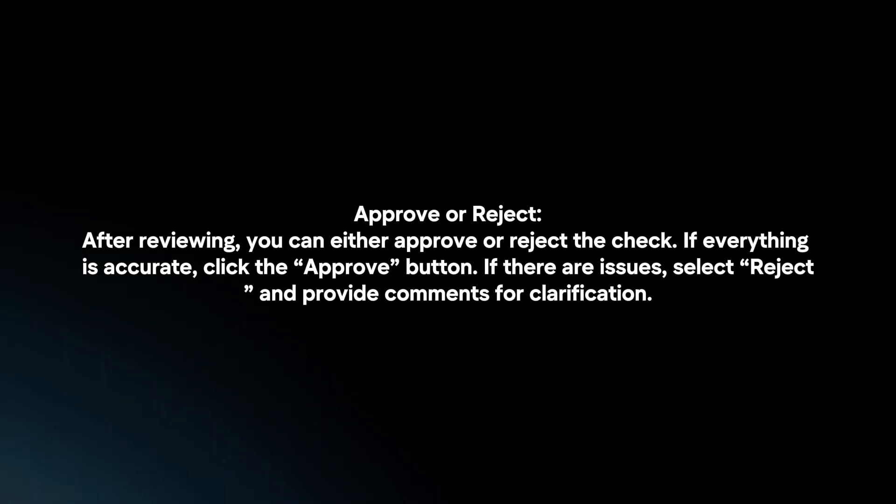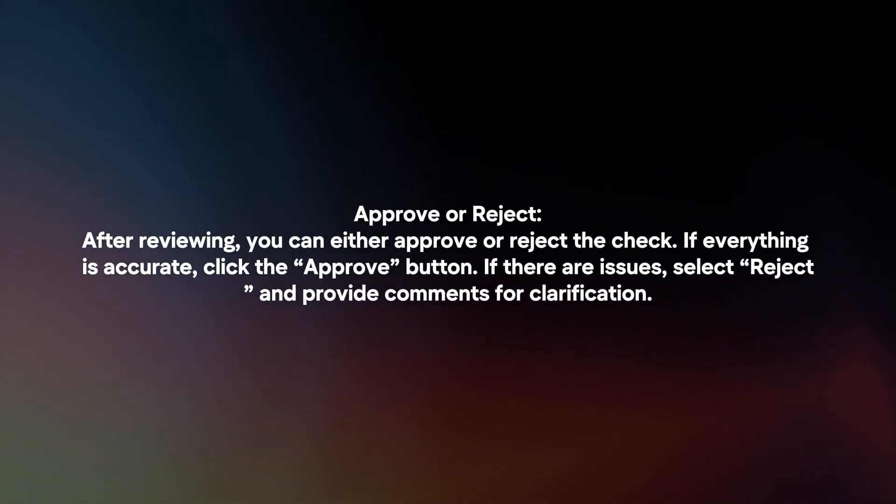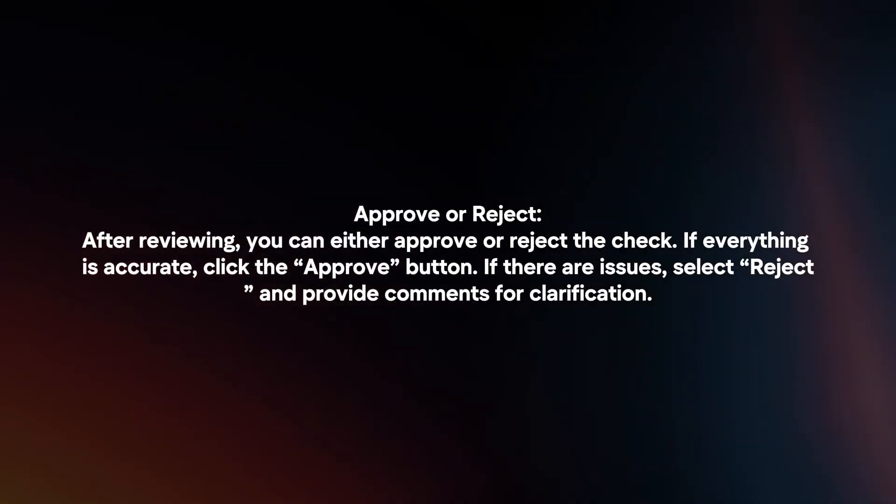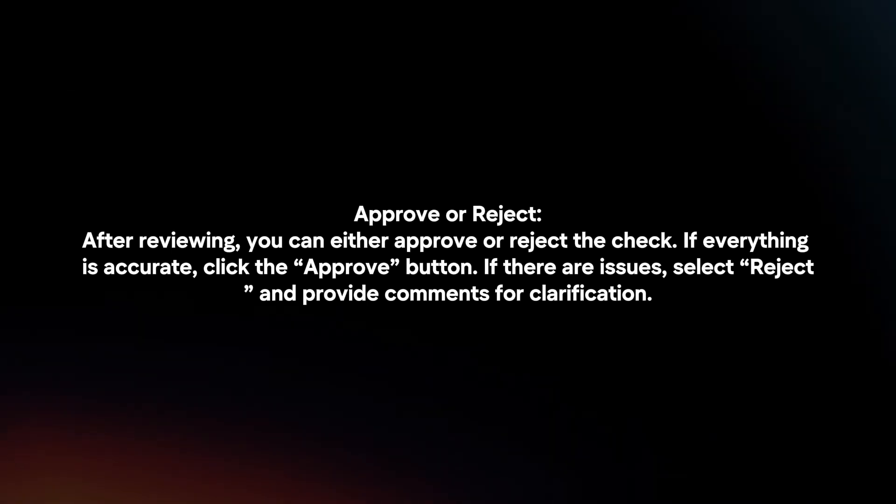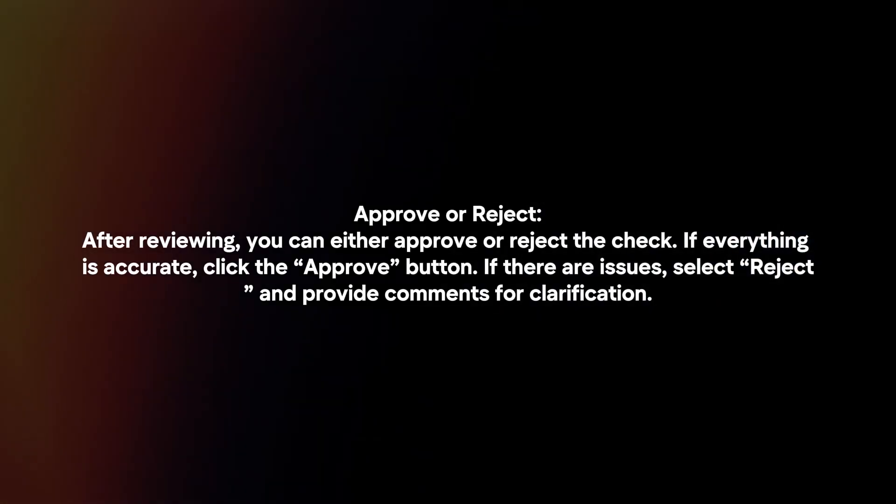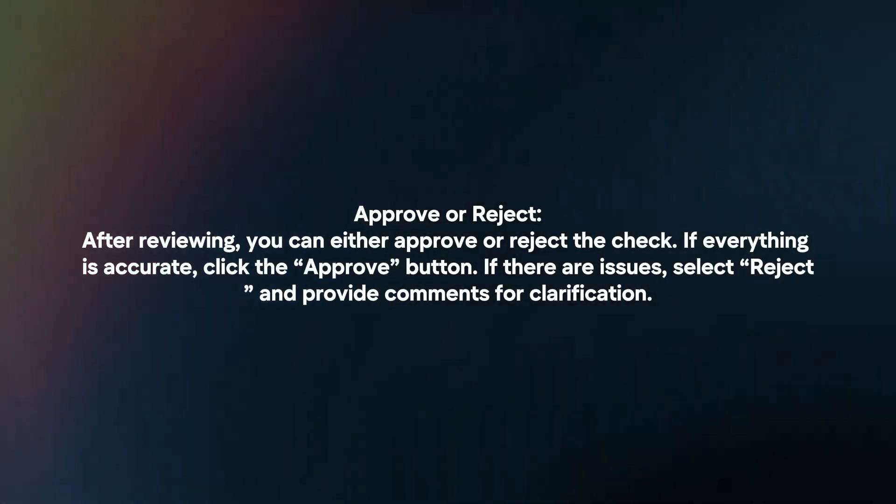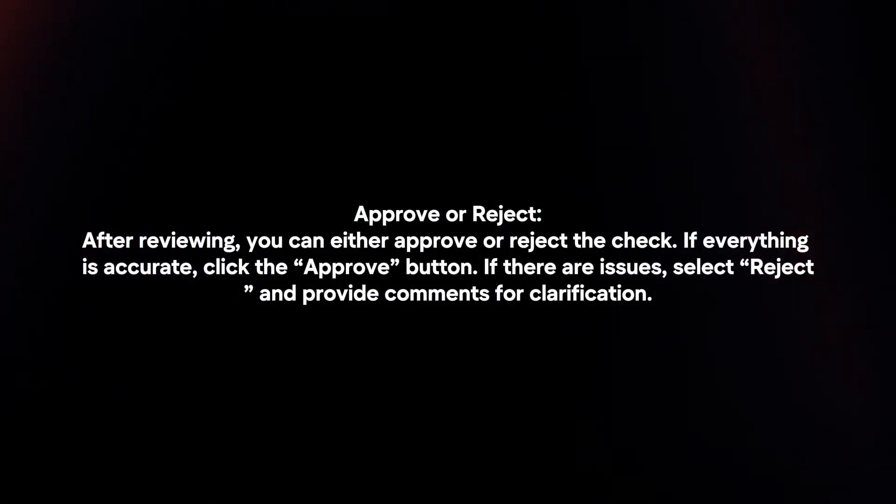Approve or reject. After reviewing, you can either approve or reject the check. If everything is accurate, click the approve button. If there are issues, select reject and provide comments for clarification.